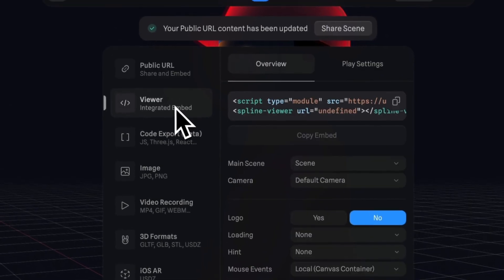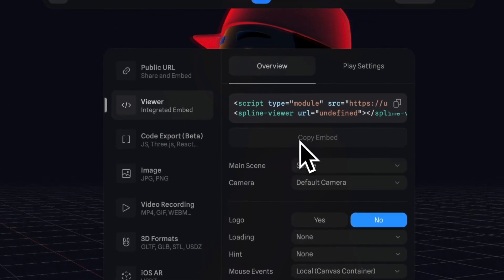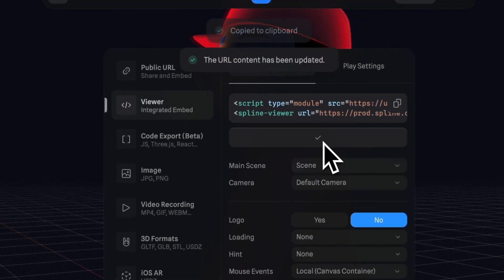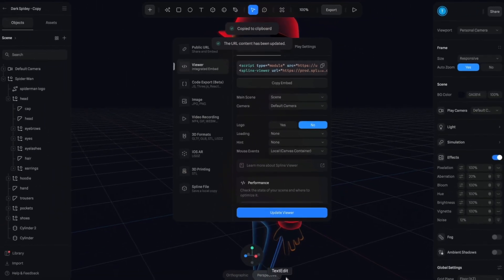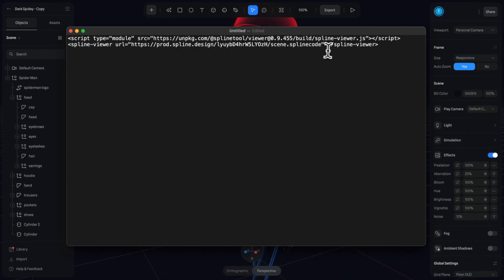And then to bring this over to Webflow, we'll head over to viewer and we'll hit the copy embed. We'll basically just only be interested in this second URL here. This is the one we need for Webflow.